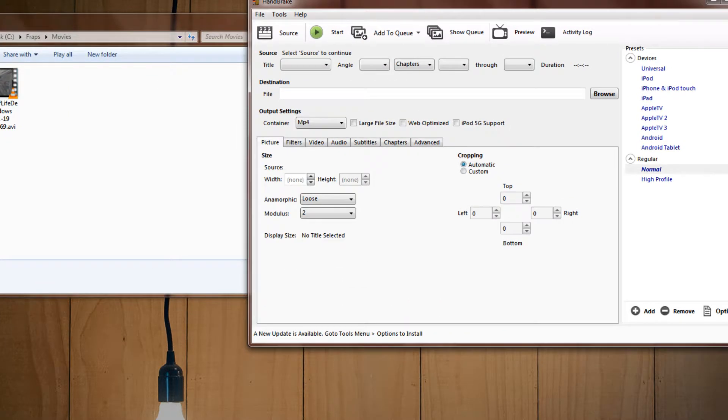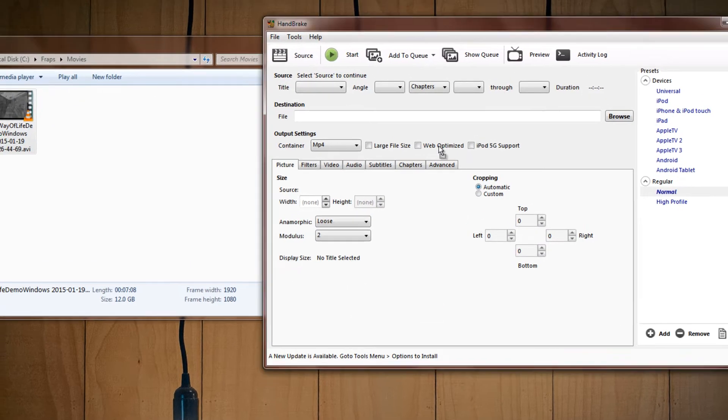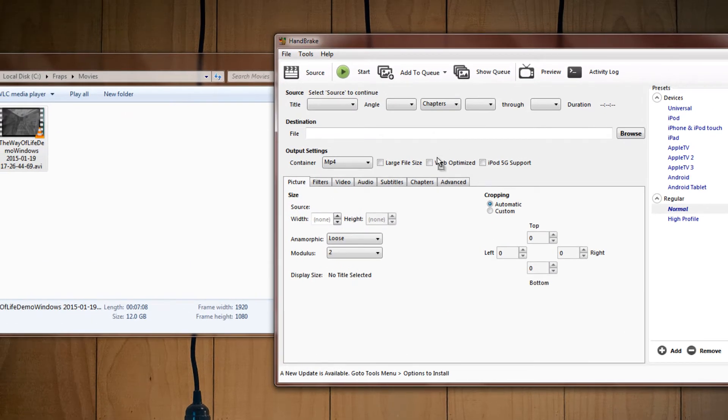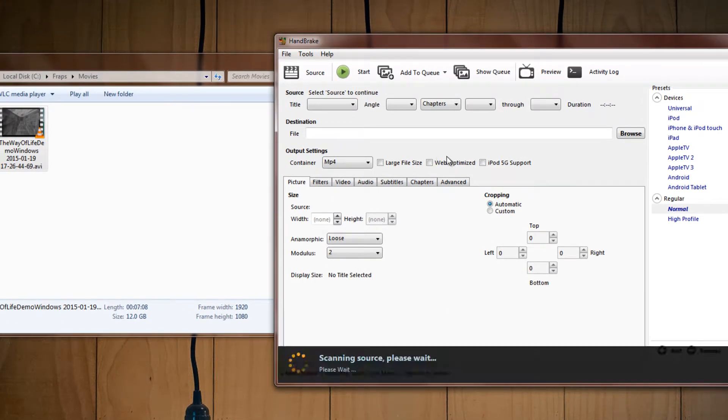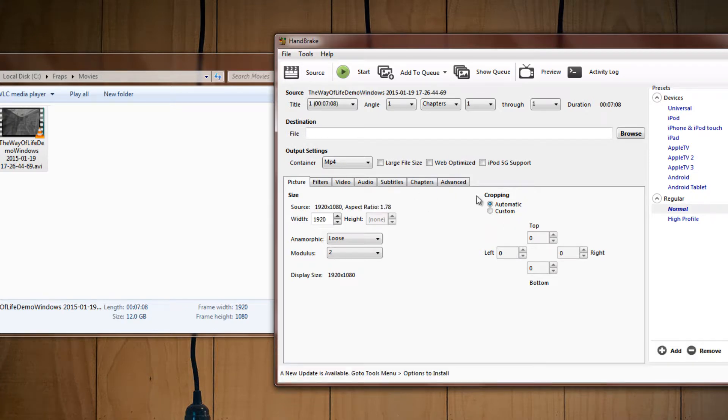So what you have to do is just download Handbrake, drag and drop your file into the interface, as such, and it will scan.